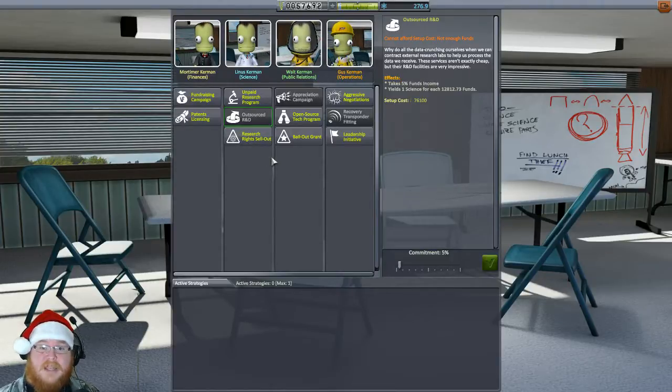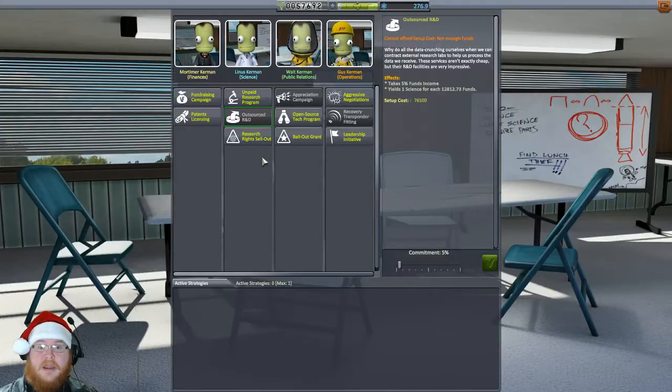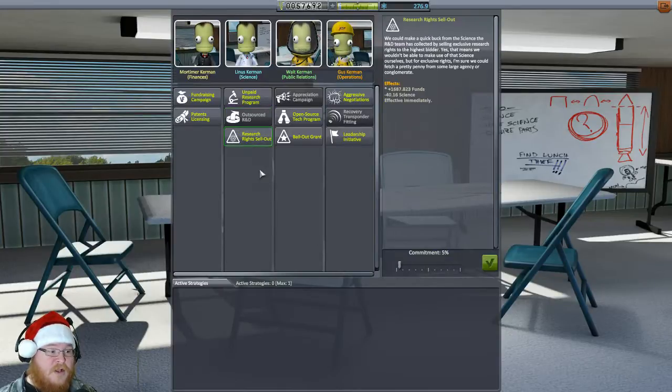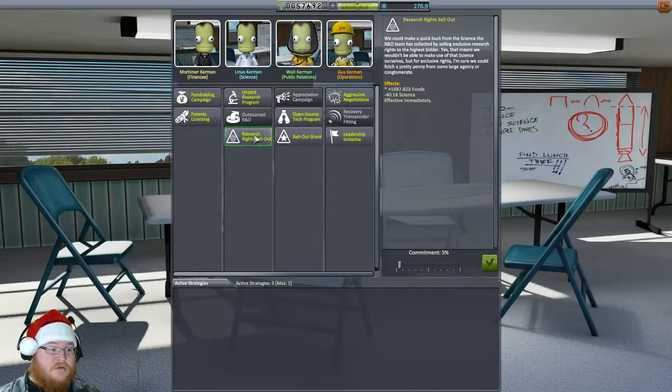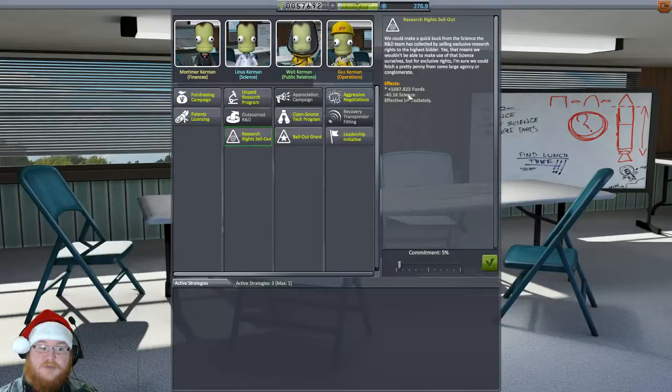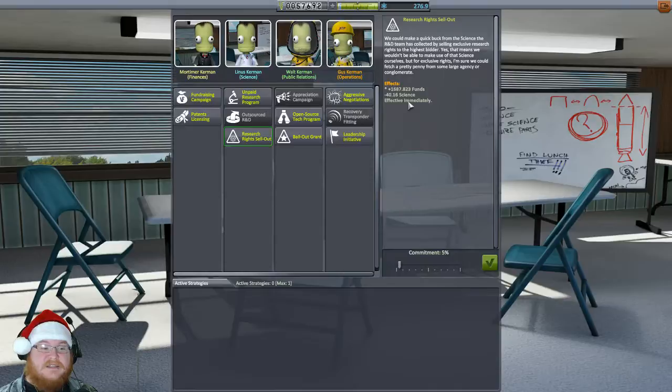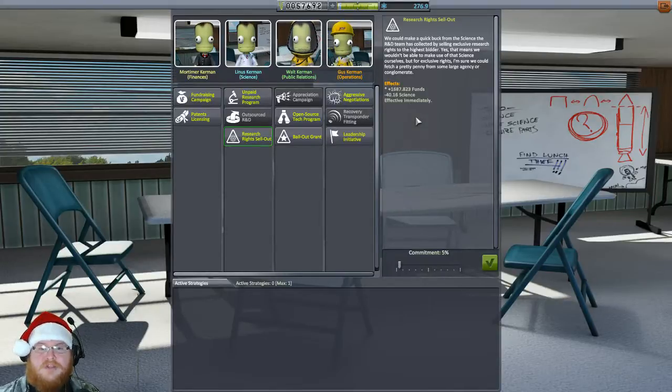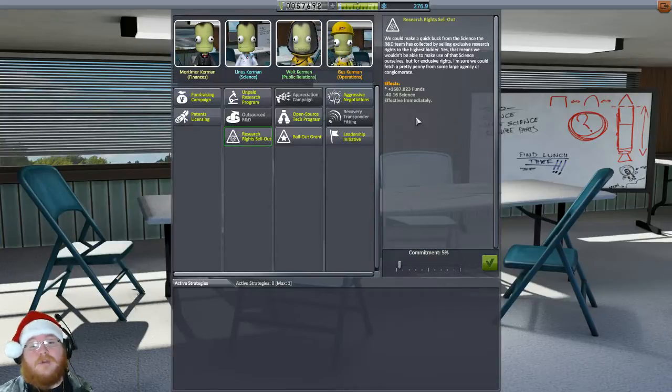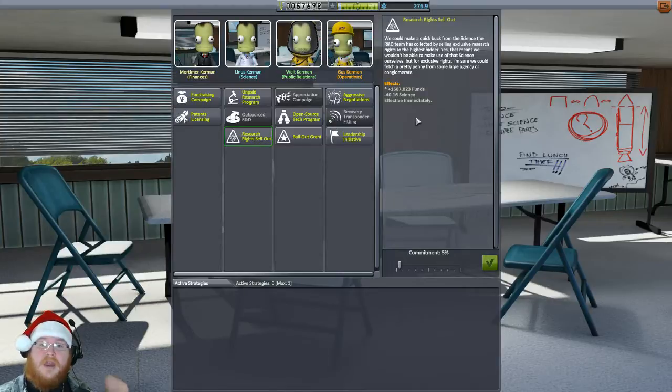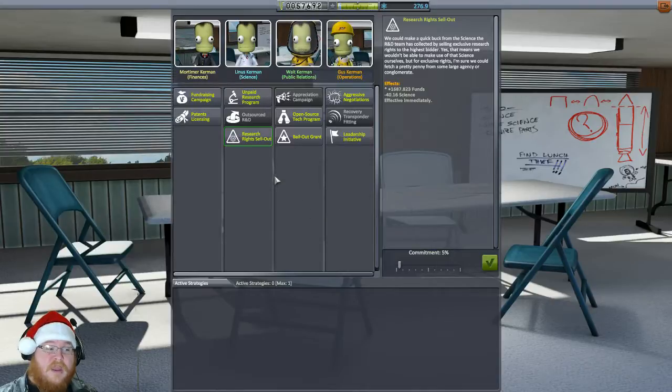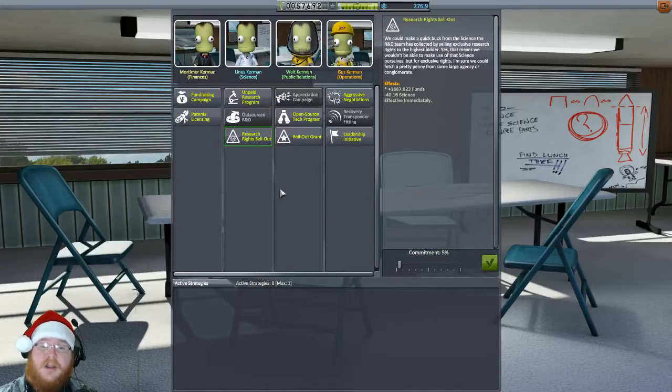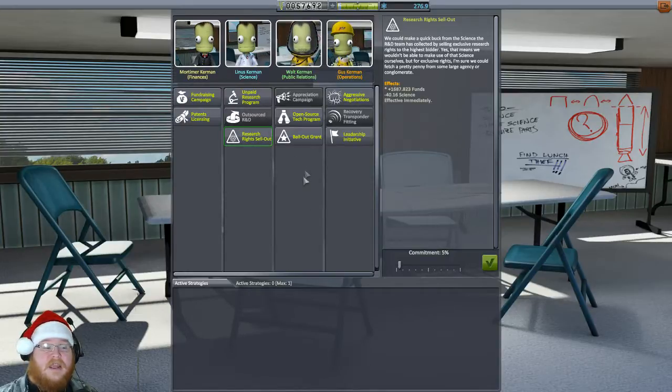It's about to change because we can take more missions from mission control and get money really, really fast. All right, onwards. Linus also provides us with research rights sellout. But we get 1,600 points or 1,600 funds for 40.16 science and it's affected immediately. This is when you run into a problem, like for instance where I'm in. I have more science than I do money. So I can trade my science for money, which is essentially what that is. But I think we have enough, we're okay. If worse comes to worse, we can come in here and do business with these people to take care of it.